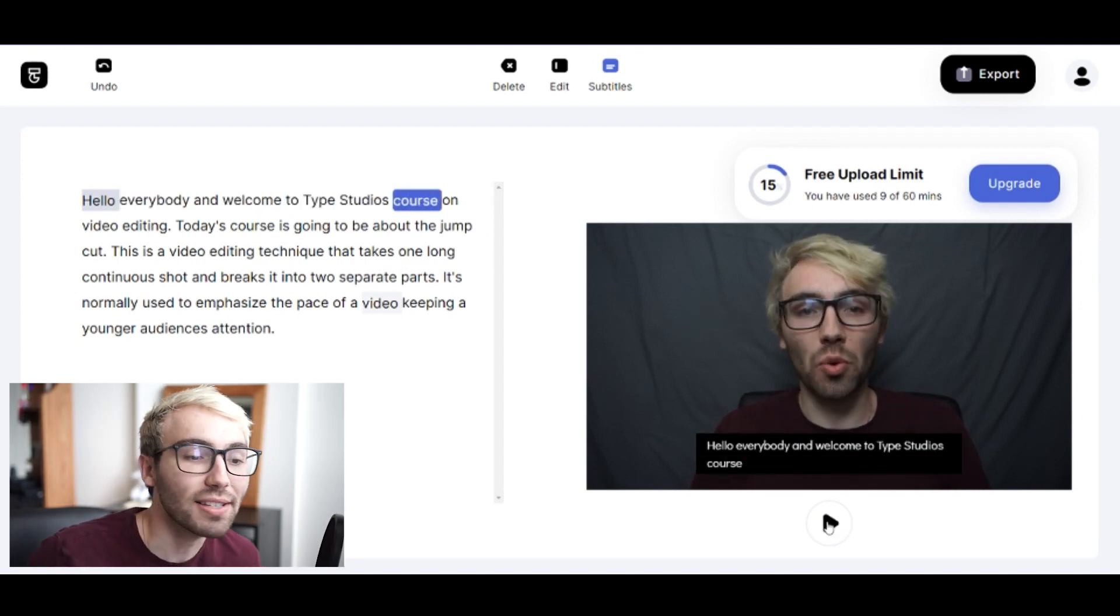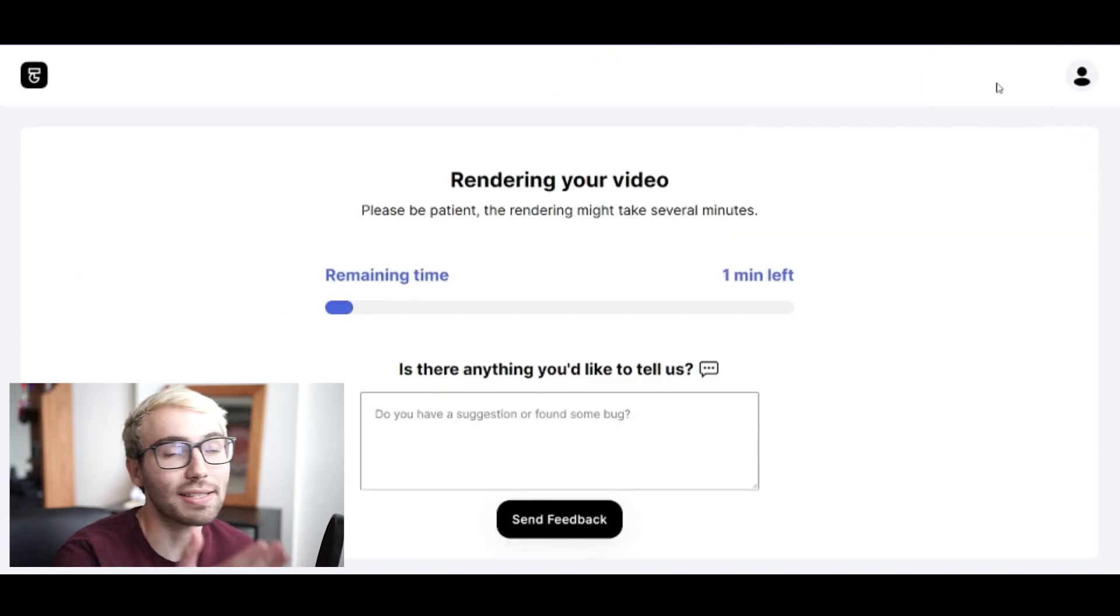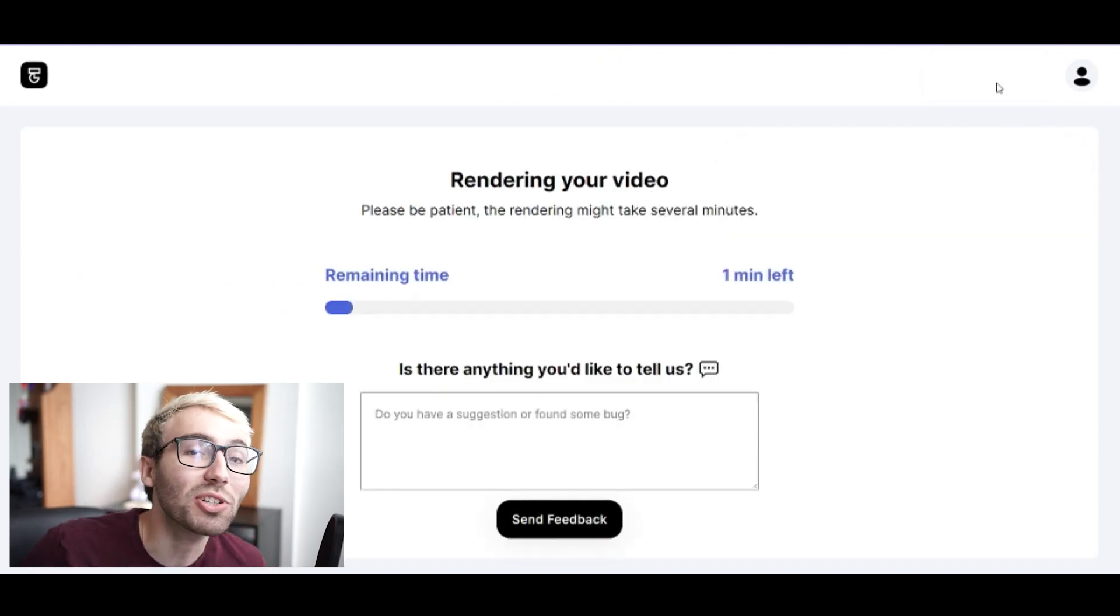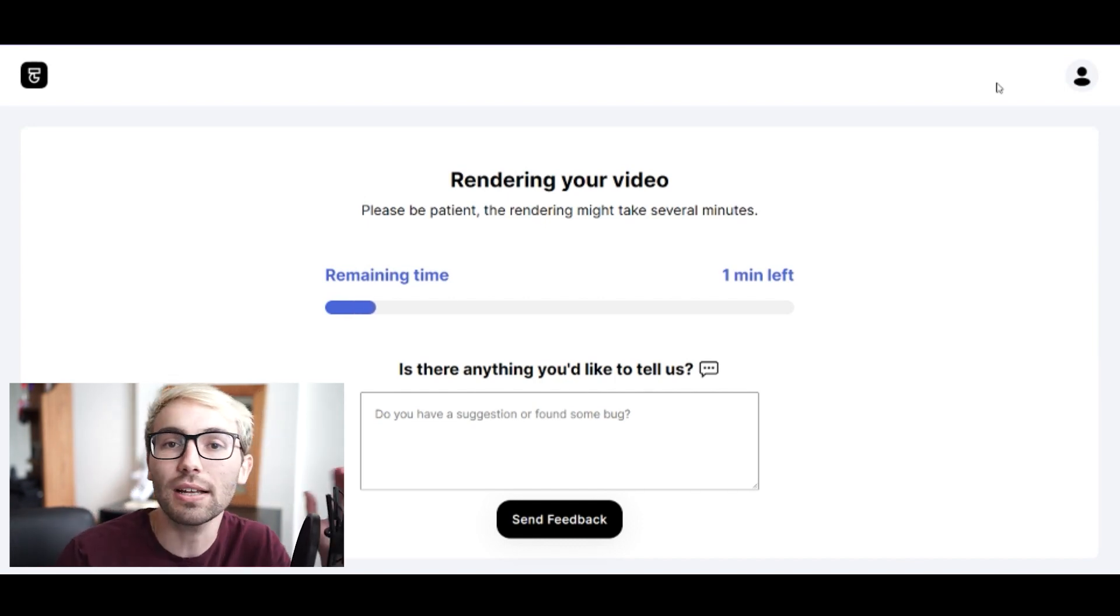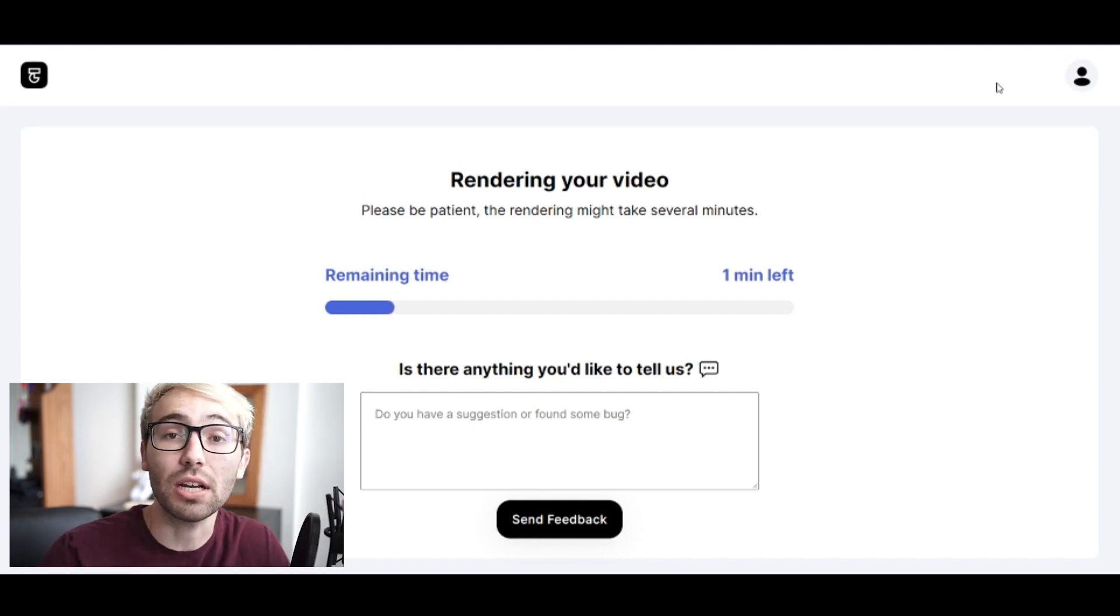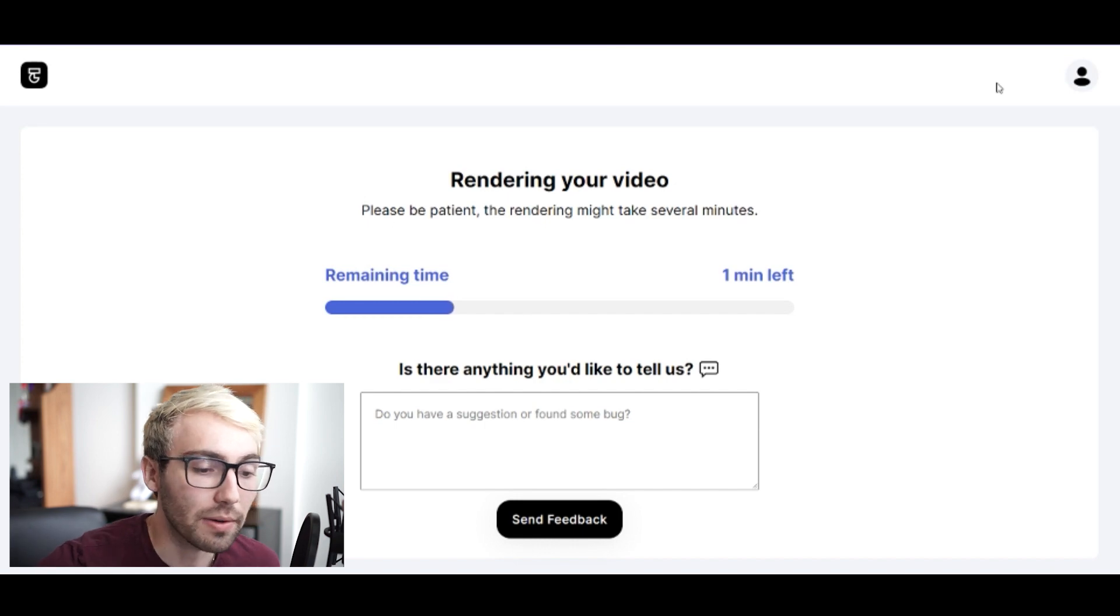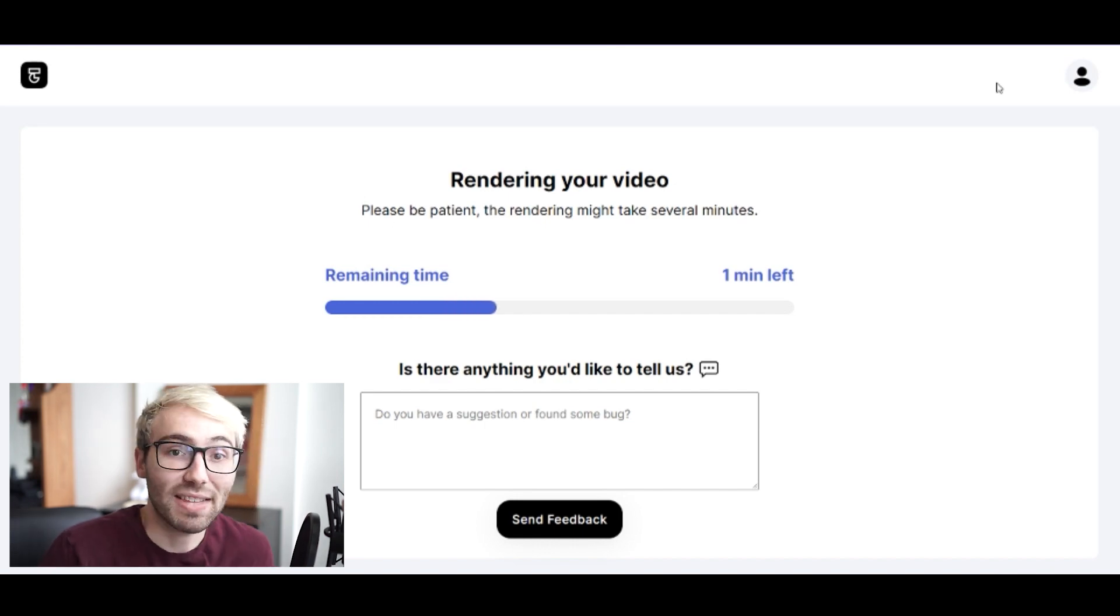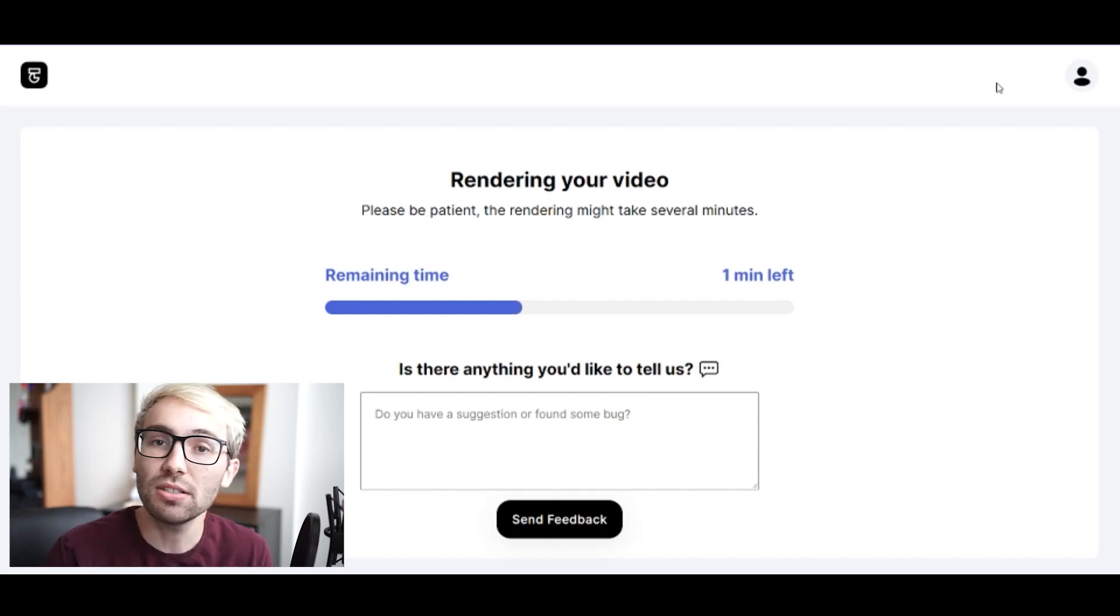And then when you're done, you just click export. As it's exporting you can tell us about what you think - if there's anything that you would like differently, if there's any suggestions you have. We love to hear it. You can even put them down in the comments of this YouTube video. But either way, that's how you put subtitles on your video with Type Studio.